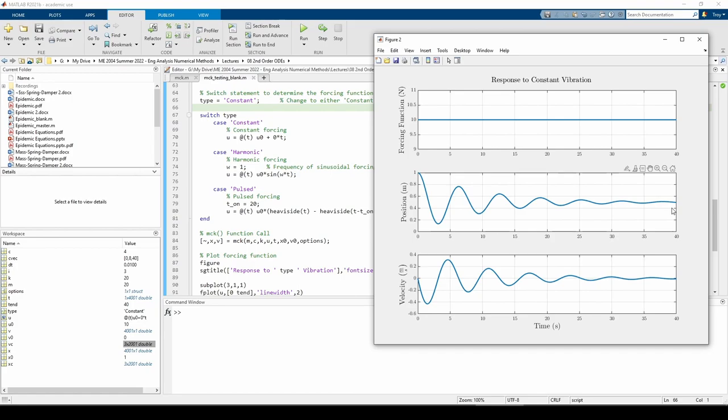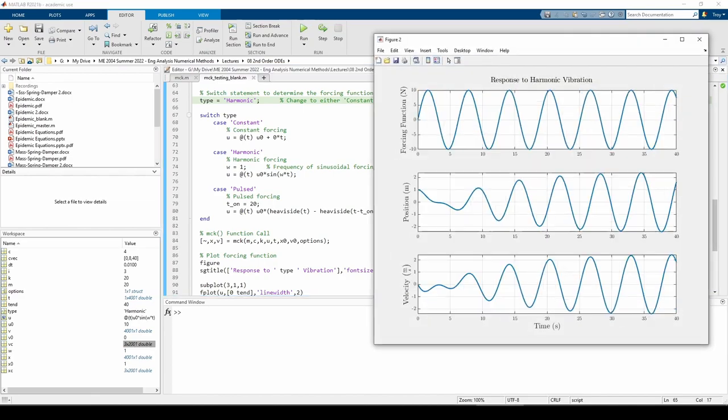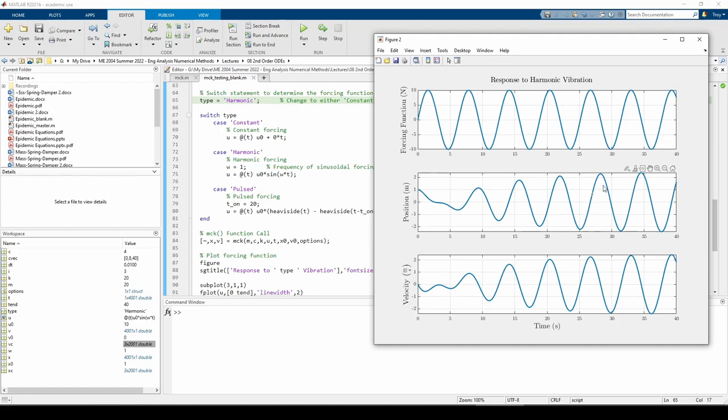Now let's see what happens when we apply the harmonic excitation. The harmonic plot is pretty interesting. It takes some time for the system to adjust to the harmonic forcing, but the position and velocity plots eventually mirror the forcing function's periodic nature. Finally, let's do the pulsed forcing.